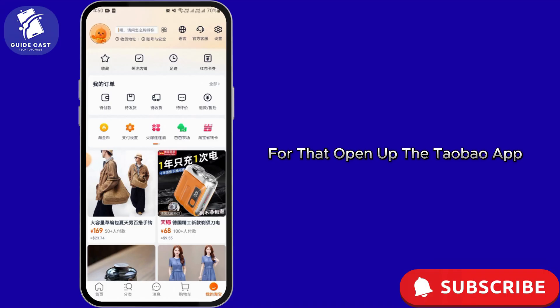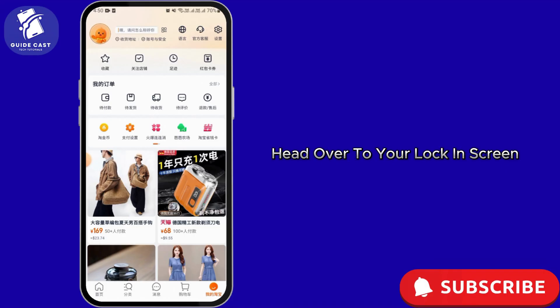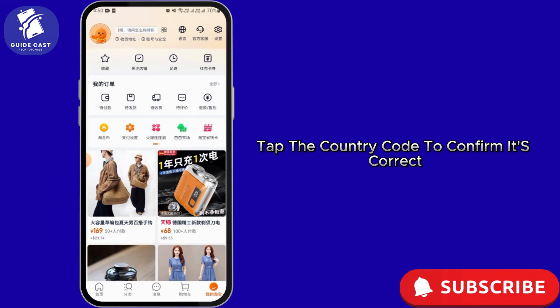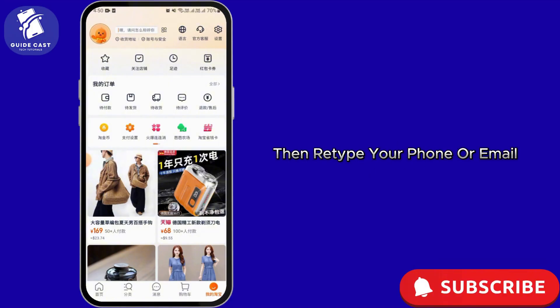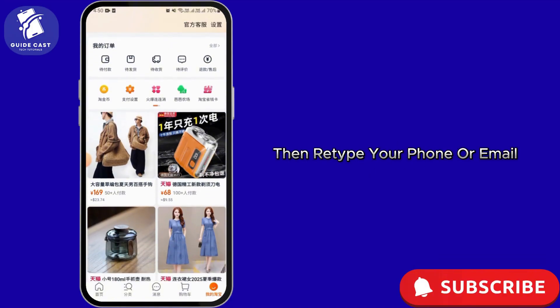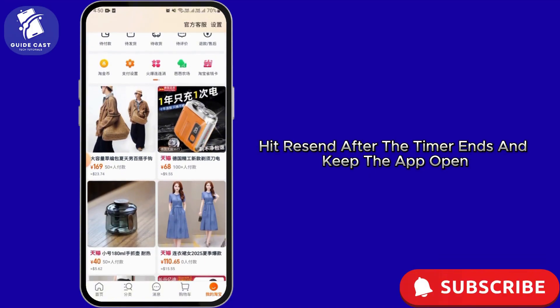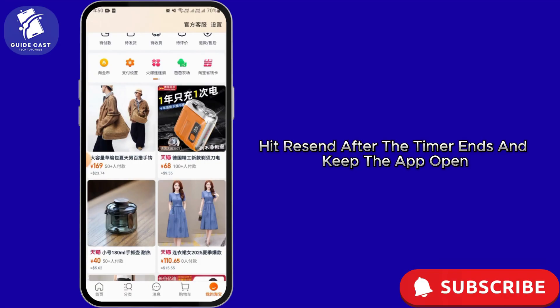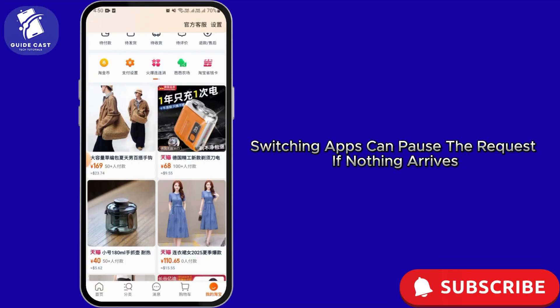For that, open up the Taobao app, head over to your login screen, tap the country code to confirm it's correct, then retype your phone number or email. Hit Resend after the timer ends and keep the app open.